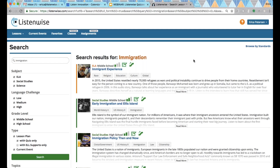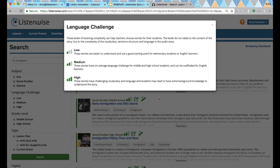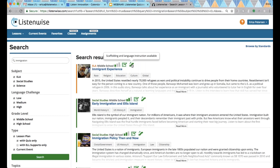We do have current event stories, but because those are published more quickly, we don't have the quizzing feature as of yet. Stories have three icons. Language challenge is the level of listening complexity to help you choose a story appropriate for your students — it relates to the complexity of the vocabulary, sentence structure, and language of the story, not the content. The next icon means there is a quiz available. And the last one indicates additional scaffolding and language supports.